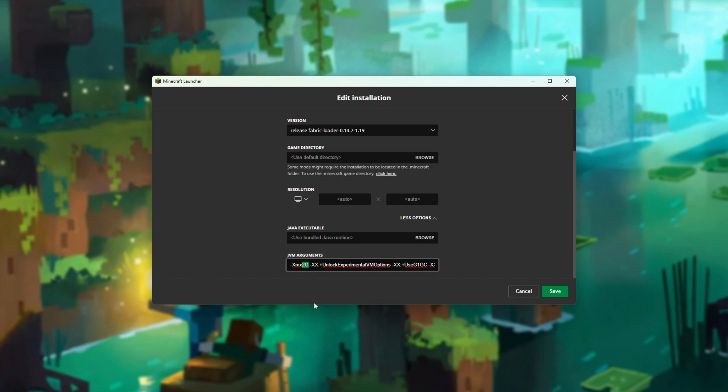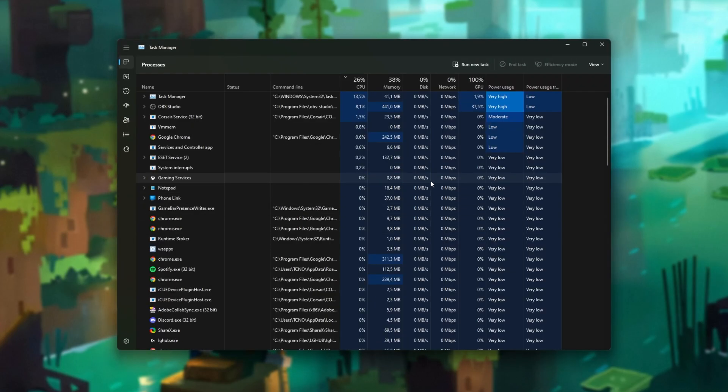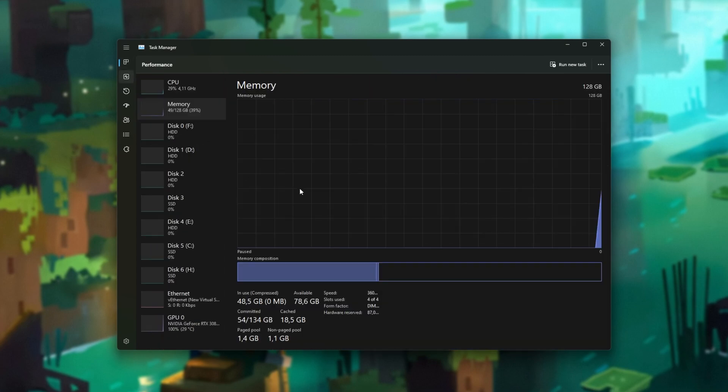If you know what to put in here, simply enter the amount, click save, and start playing Fabric 1.19. Otherwise, if you don't know what to put in here, hit Control Shift and Escape to bring up the Windows task manager.